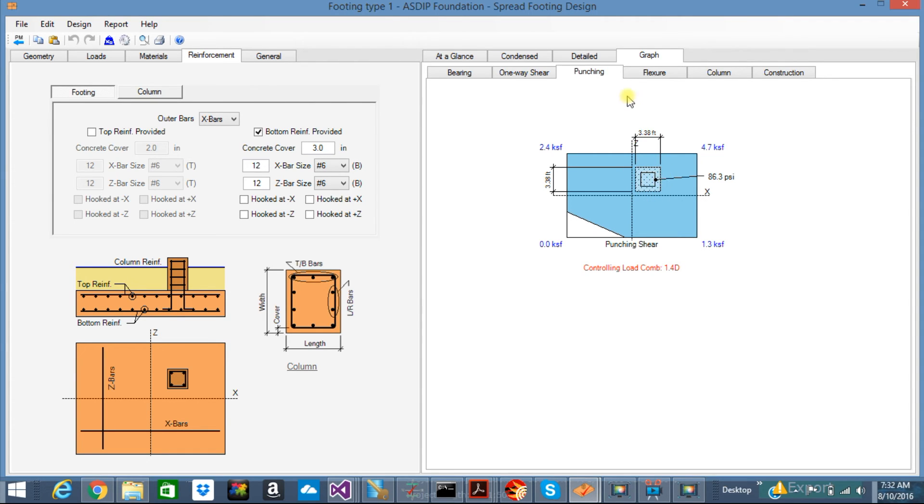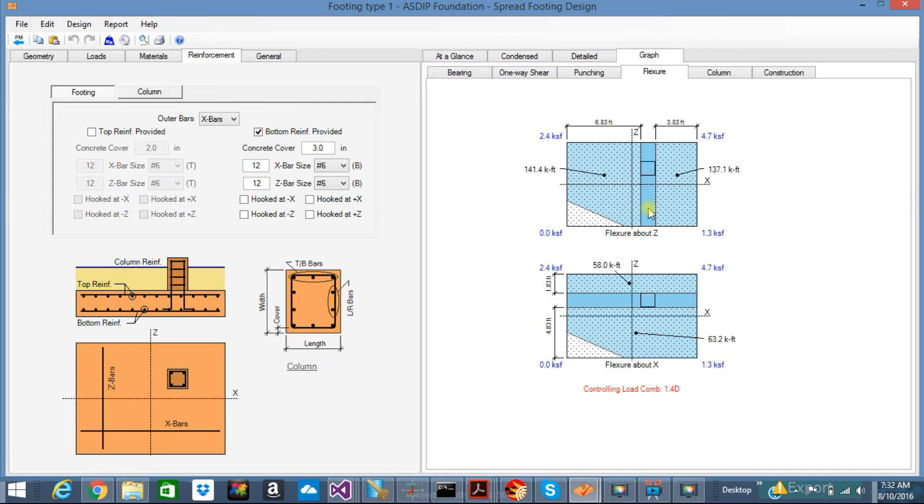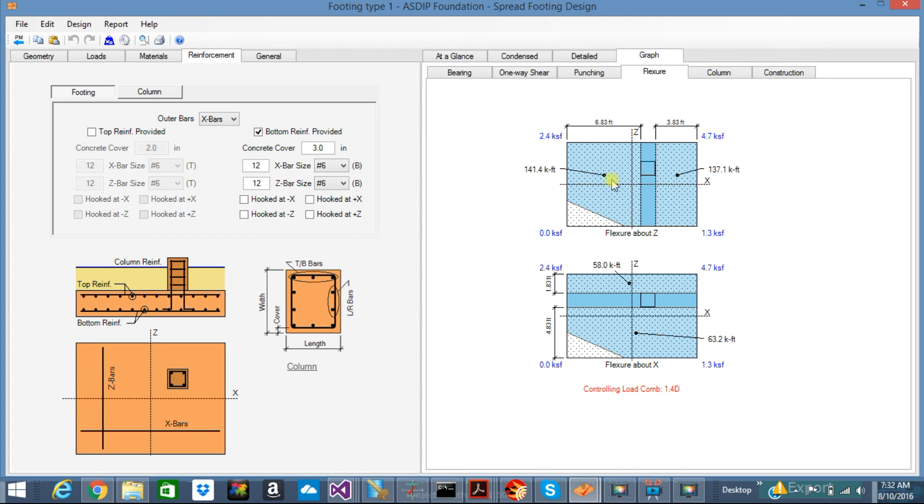In the flexure tab, you can see here the moments generated as a result of the bearing pressure pushing against the footing in both directions. So these are the moments with the critical section at the column face.